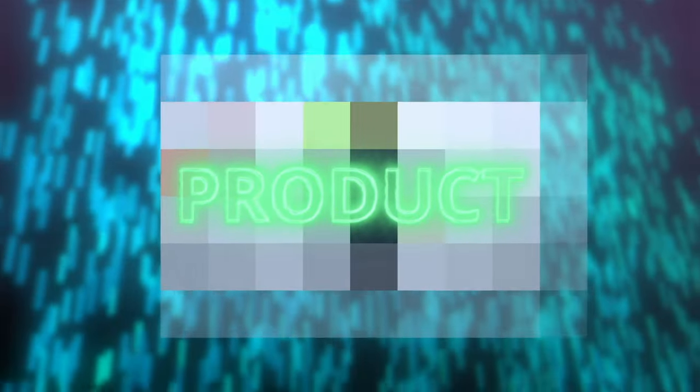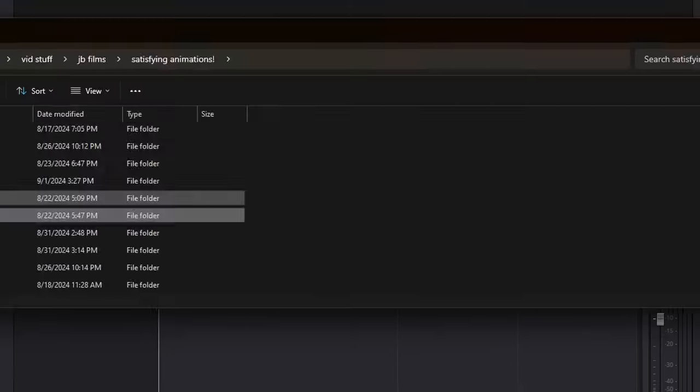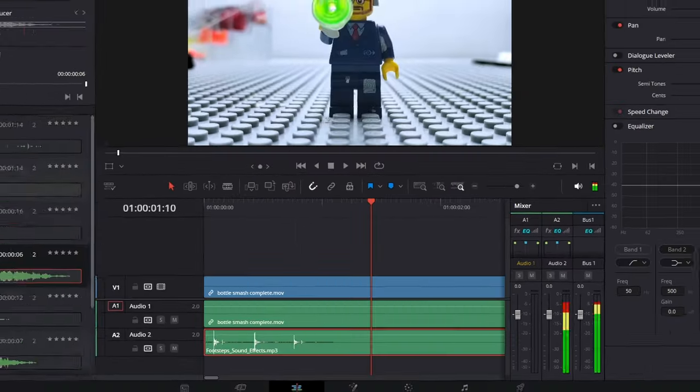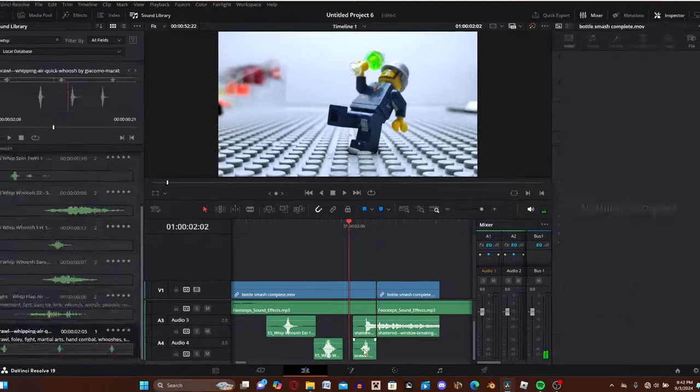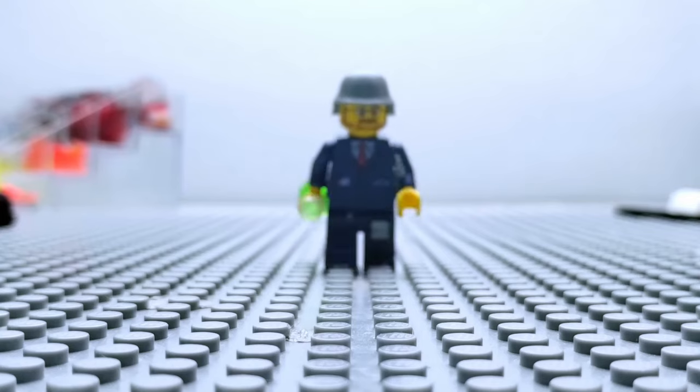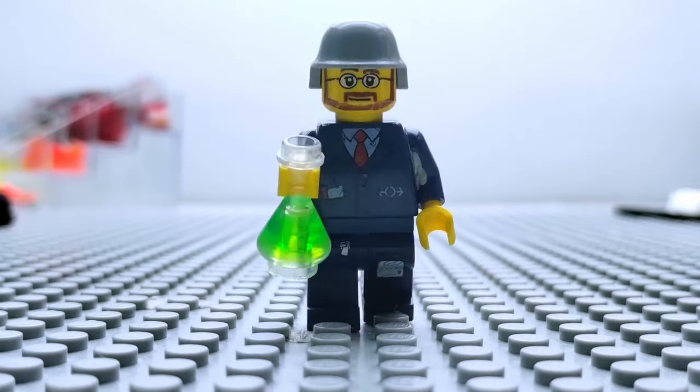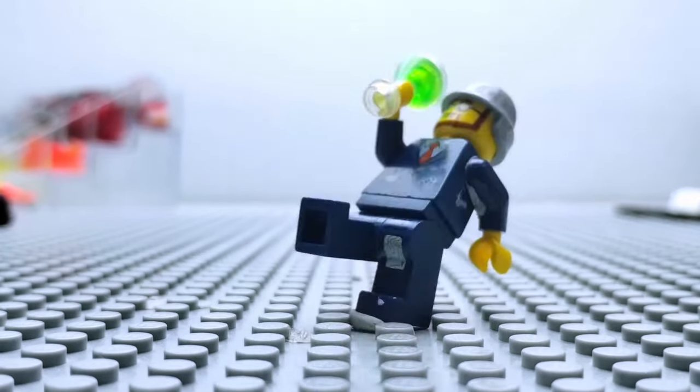Before I reveal the product to you, I need to add in some sound effects. So I quickly added in the necessary sound effects. Here's the result. Very satisfying.